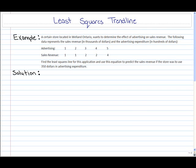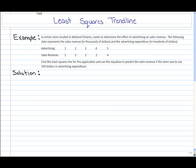Let's take a look at this example. A certain store located in Welland, Ontario wants to determine the effect of advertising on sales revenue. The following data represents the sales revenue in thousands of dollars and the advertising expenditure in hundreds of dollars. We need to find the least squares line and use it to predict sales revenue if the store uses $350 in advertising expenditure. We have bivariate data with two variables — advertising and sales revenue — and we need to determine which is dependent and which is independent. The sales revenue would depend on advertising.